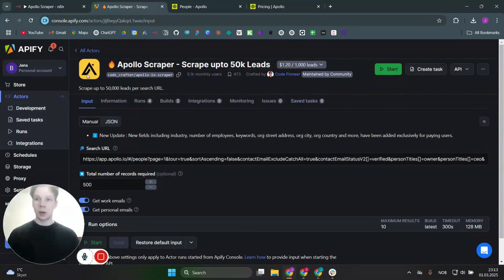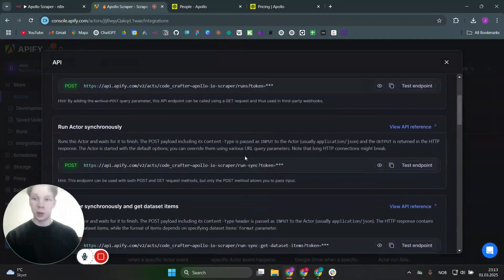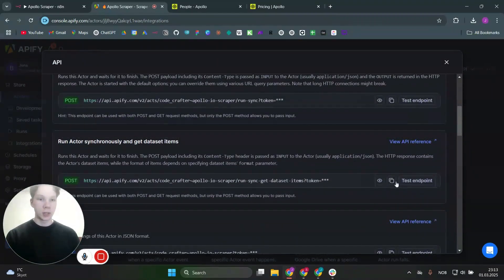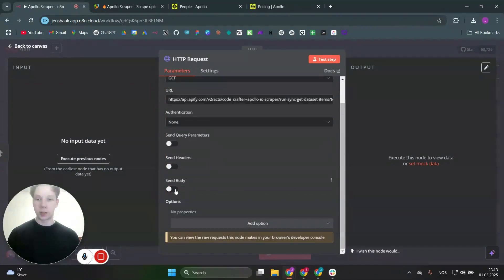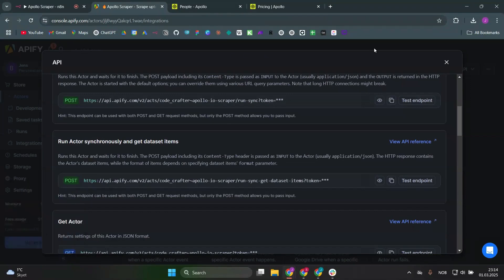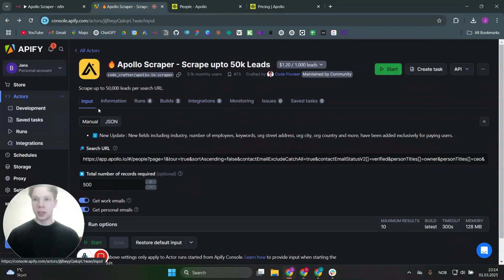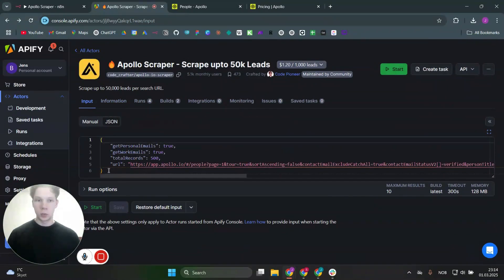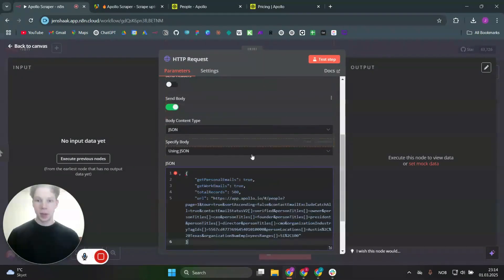We want this to stay as a GET request. The URL we need comes from Apify — go back to Apify, click on 'integrations' inside your actor, then click 'API endpoints' and scroll down until you find 'run actor synchronously and get dataset items.' Copy that URL — the nice thing is your API token is already baked in, so you don't need to copy your API key separately. Head back to n8n and paste that in. Then click 'send body,' select JSON, and go back to Apify, click the 'input' tab, switch to JSON view, and copy the whole JSON — it includes both the total records and the URL.